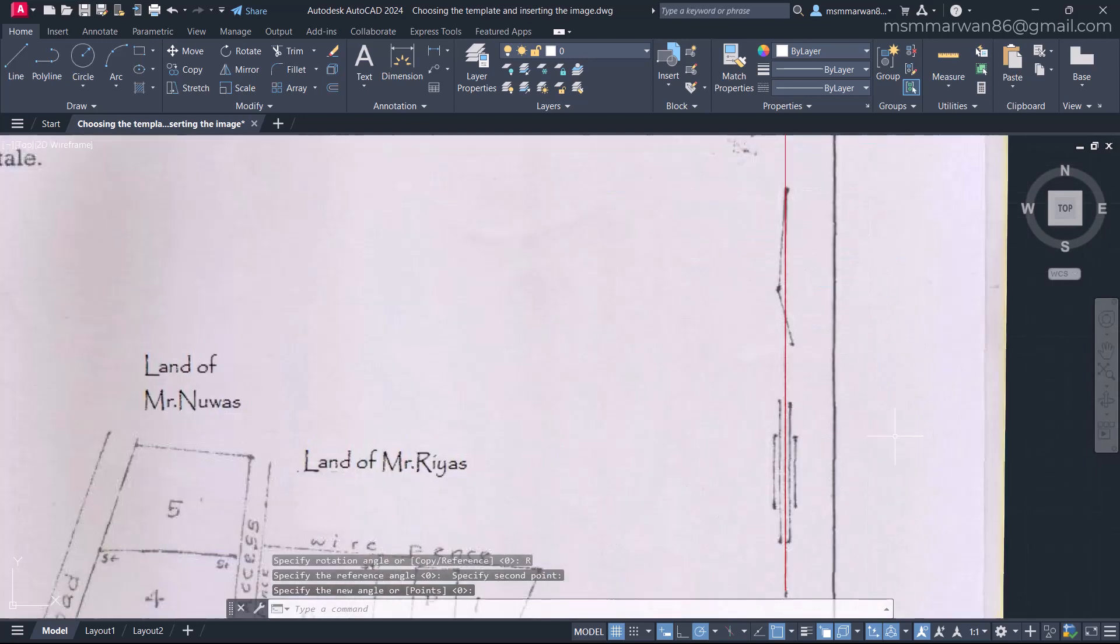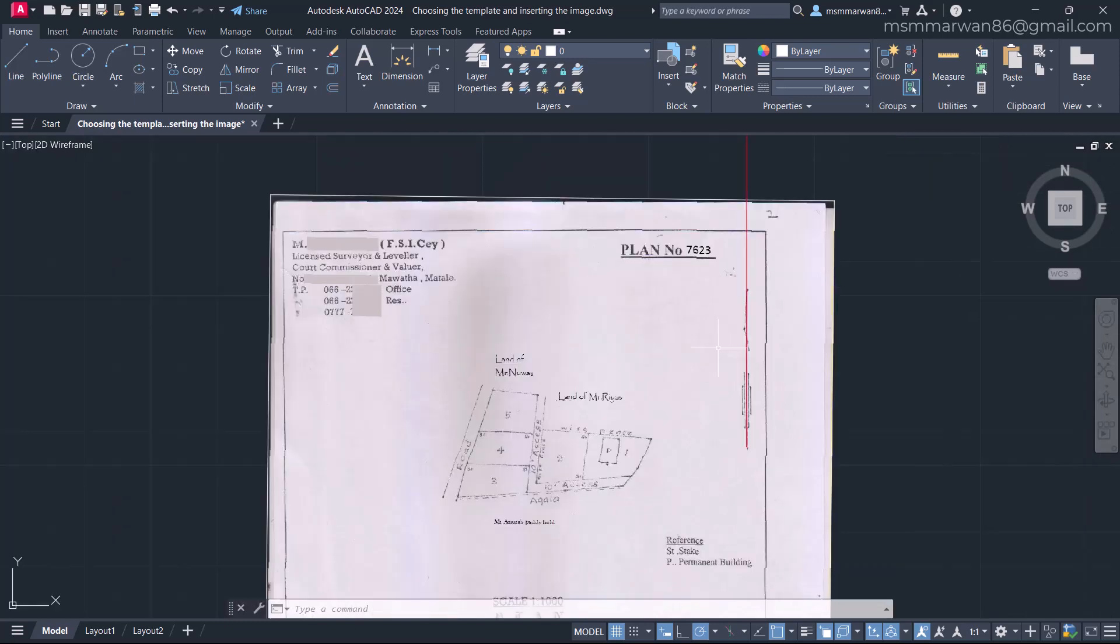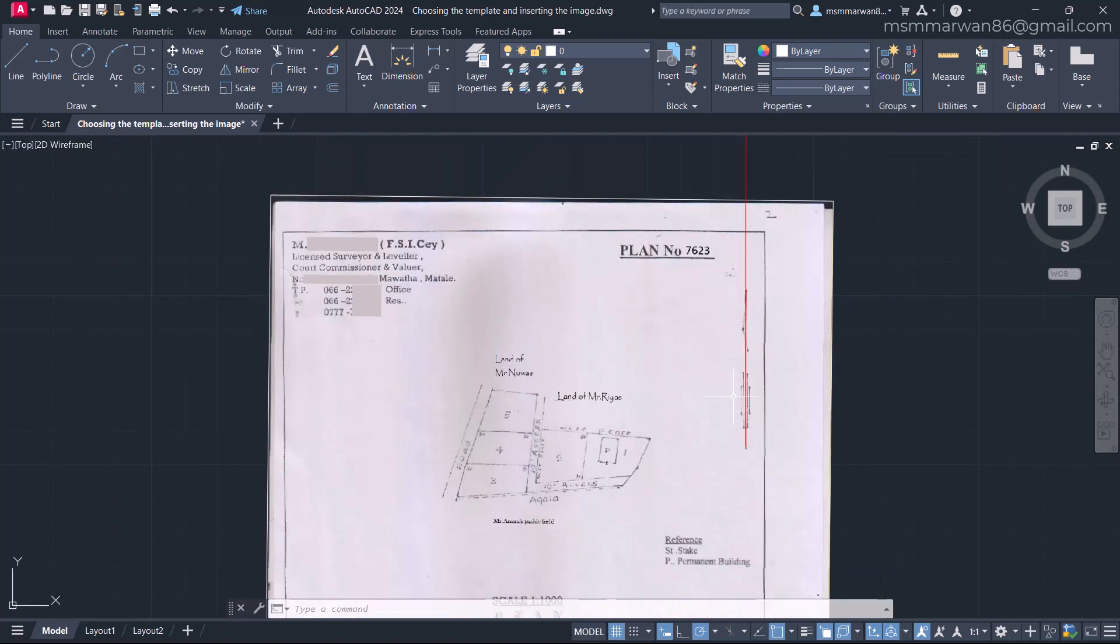Now if you zoom, you can find the CAD north, that means the y axis is precisely aligned with the north of the image. So this is called aligning the north. The north alignment is done.